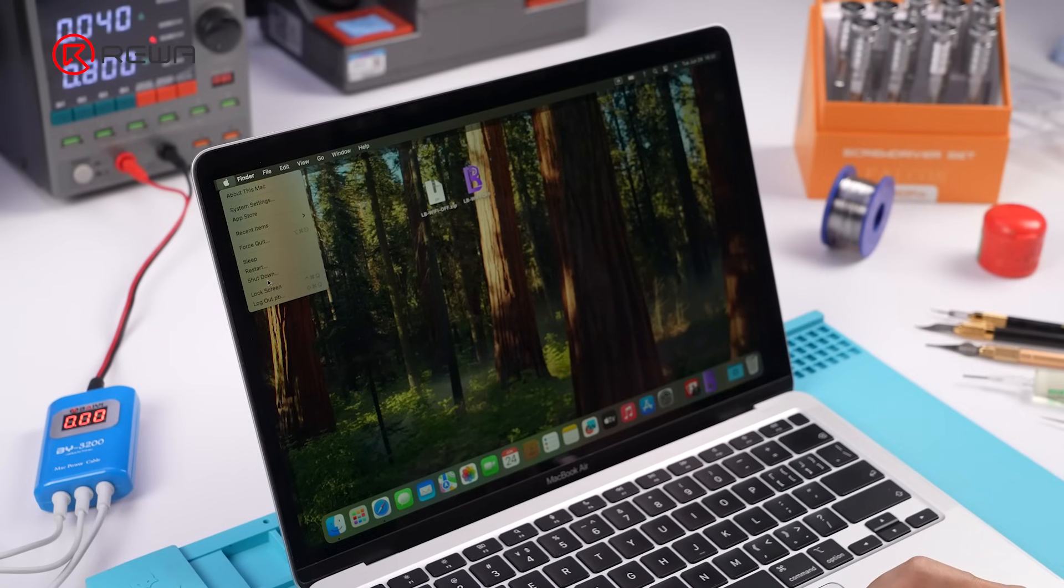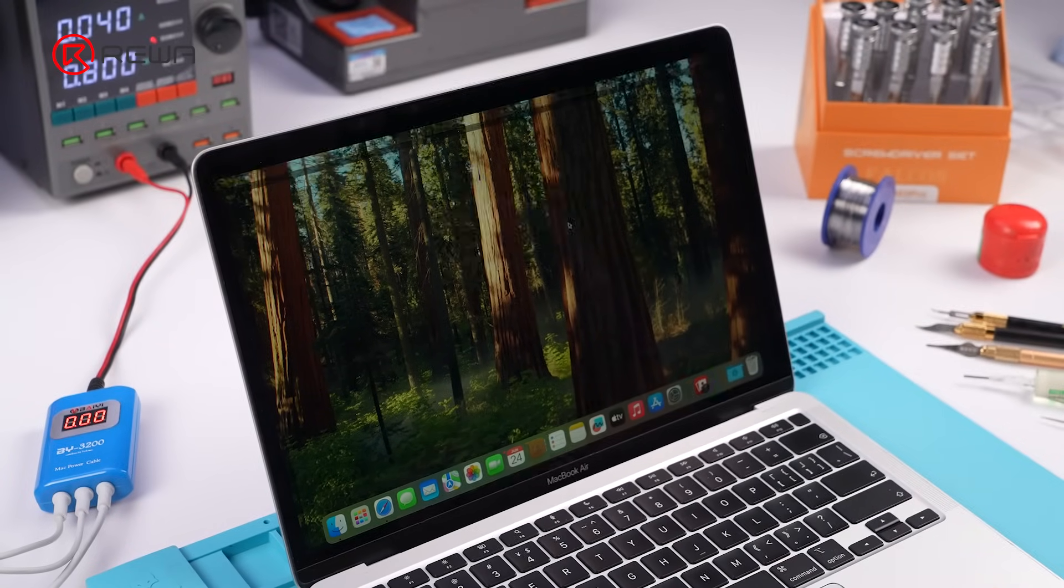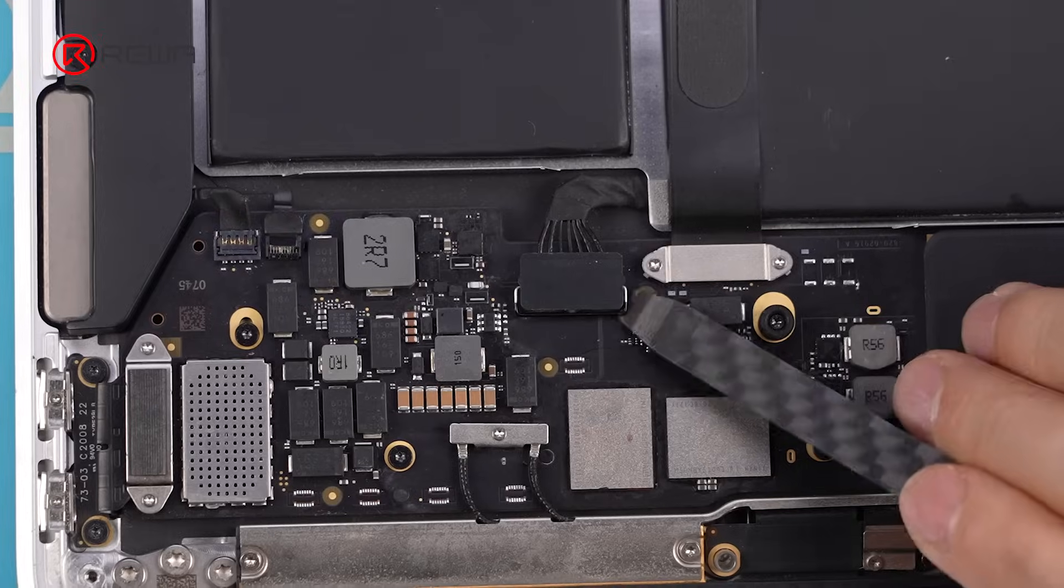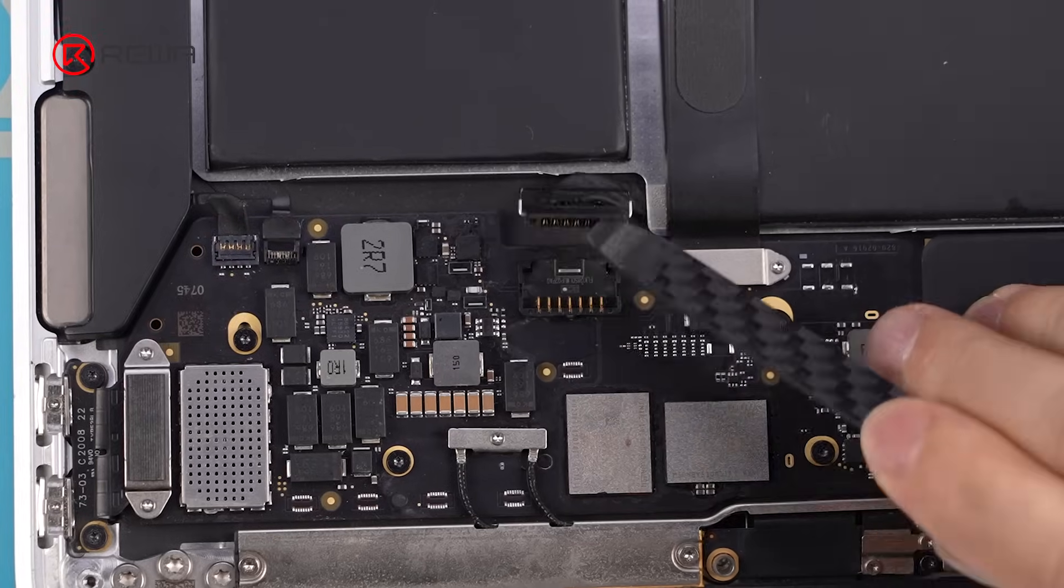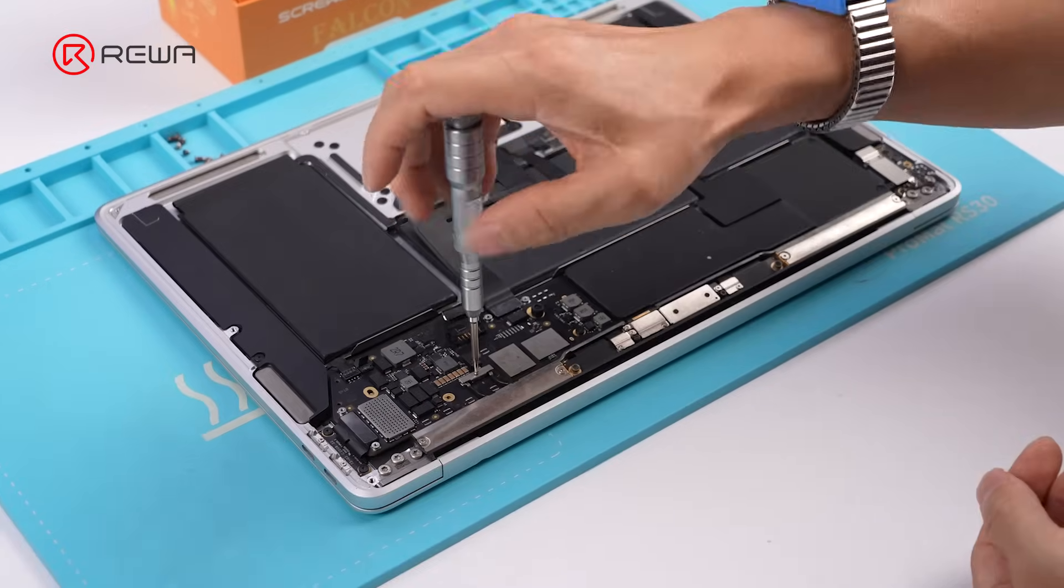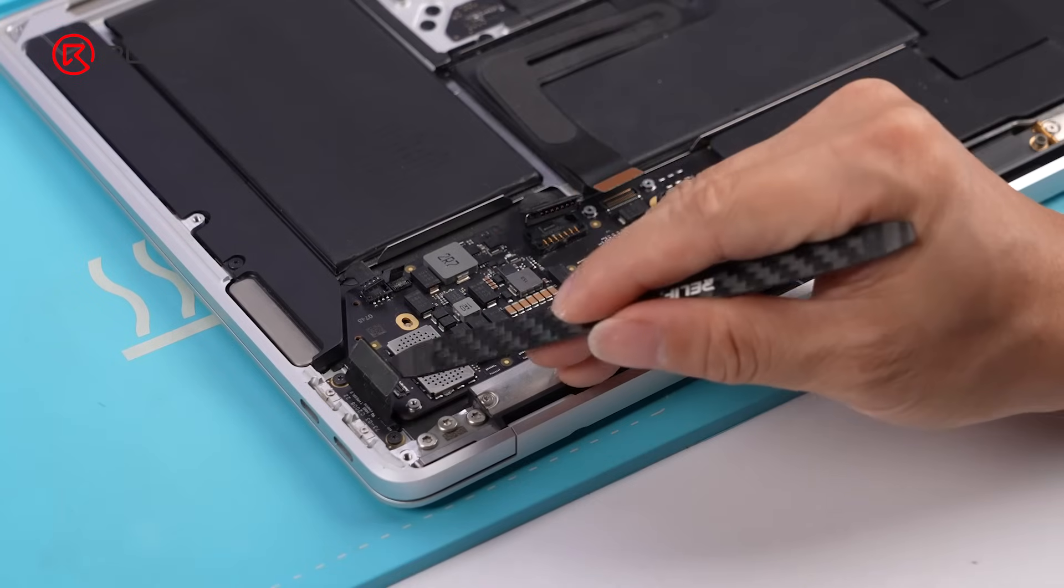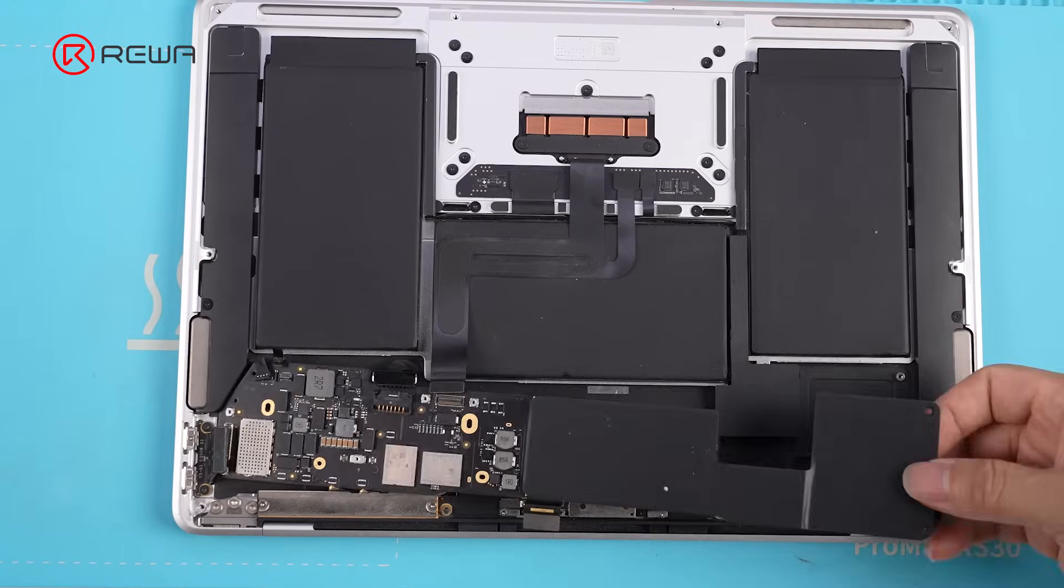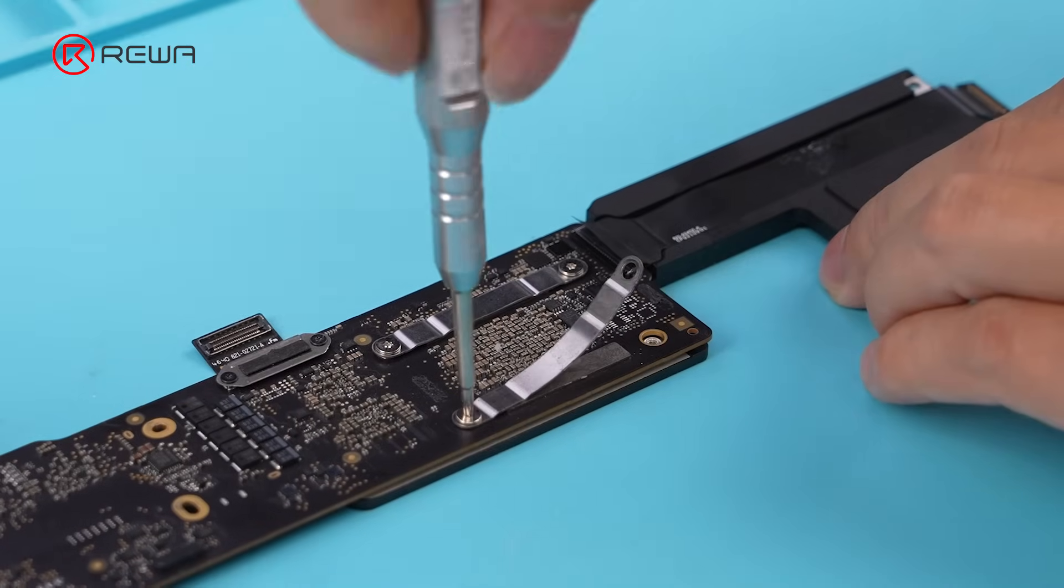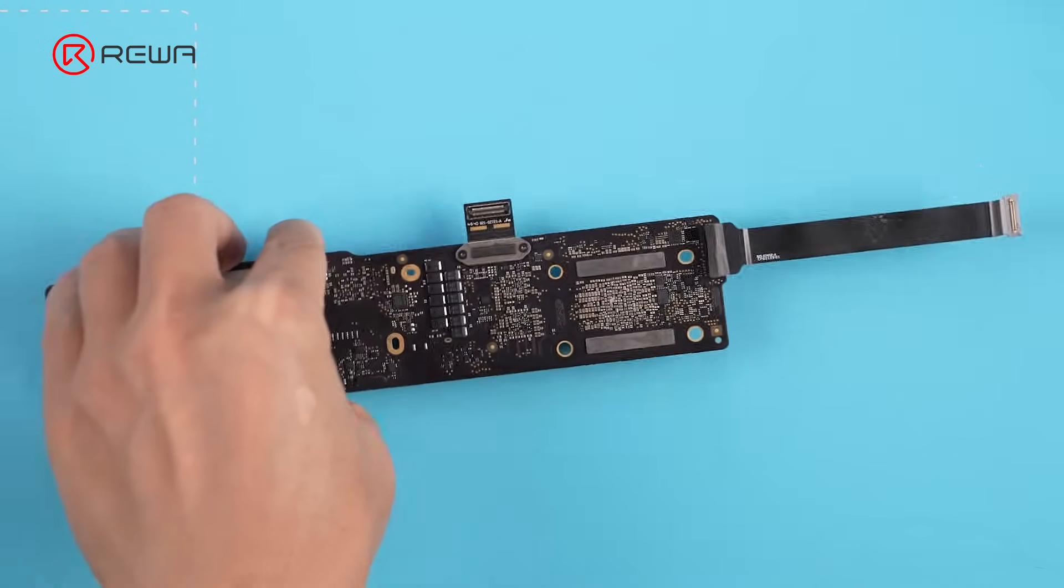Power off the MacBook. Remove the lower case. Disconnect the battery. Remove the motherboard. Unscrew the mounting screws and remove the heat sink.